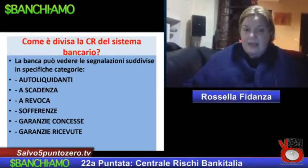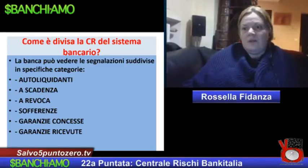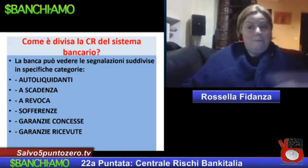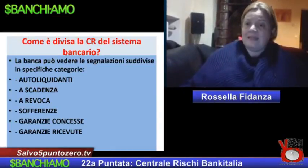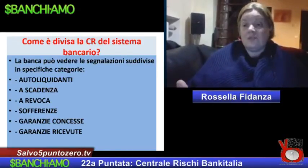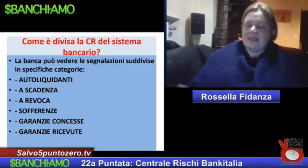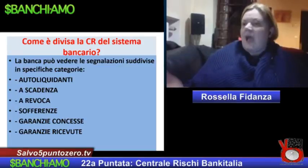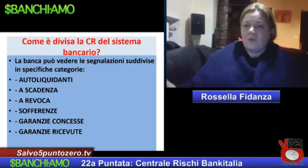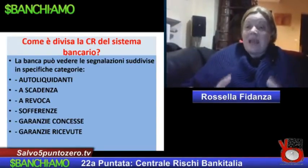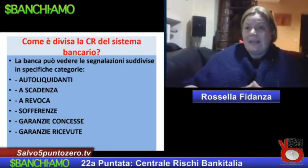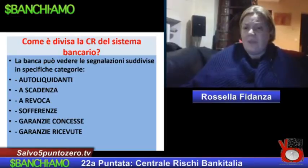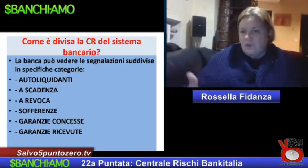Abbiamo poi le sofferenze, che sono quelle situazioni gravissime dove la banca dice: ho dato 100 a Tizio ma oramai faccio conto che questo 100 è perdita, non lo recupererò più. Vengono anche segnalate le garanzie che noi concediamo a terze persone, le cosiddette fideiussioni, per capire quanto possiamo essere ancora meritevoli di credito. Infine abbiamo le garanzie ricevute, che sono normalmente le garanzie che riceviamo dai confidi o da fideiussori.